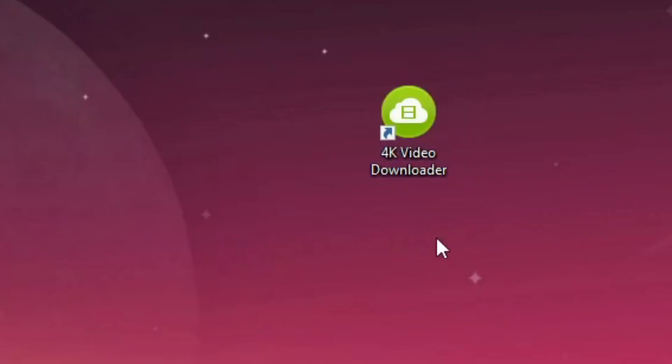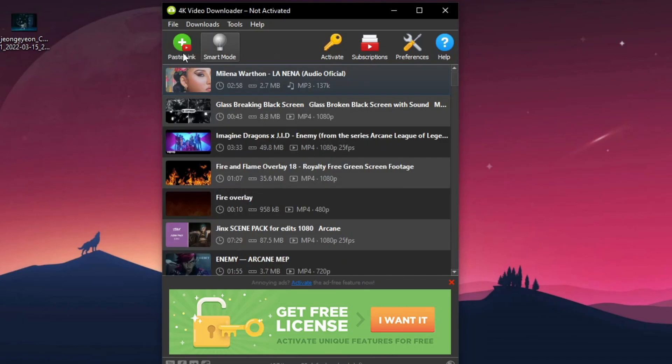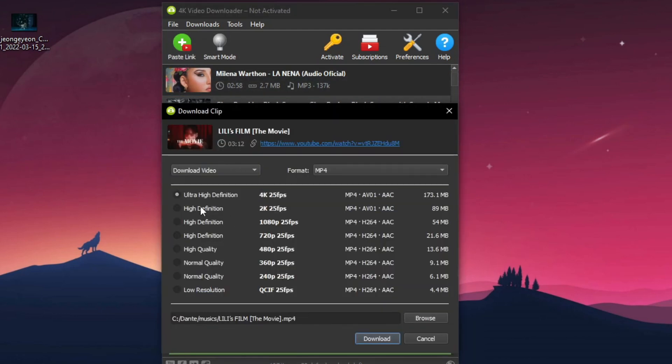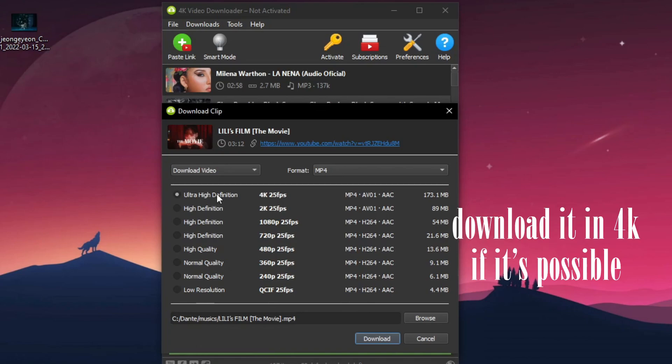Next thing, you're gonna copy the link of your video and paste it on 4K Video Downloader. I'll leave you a link below so you can install it. Click here on paste link, and if your video only has 1080p of quality, just do this option. But if it has 4K, then you will have to do something else.